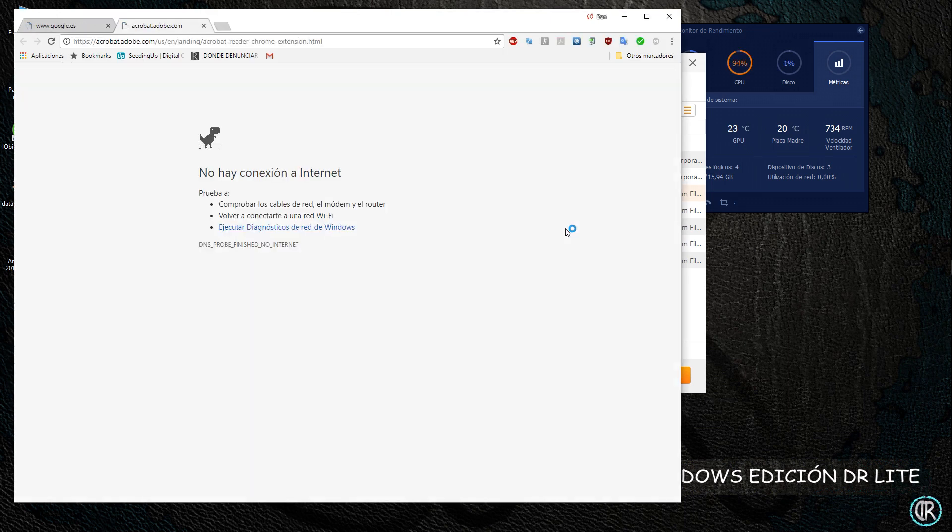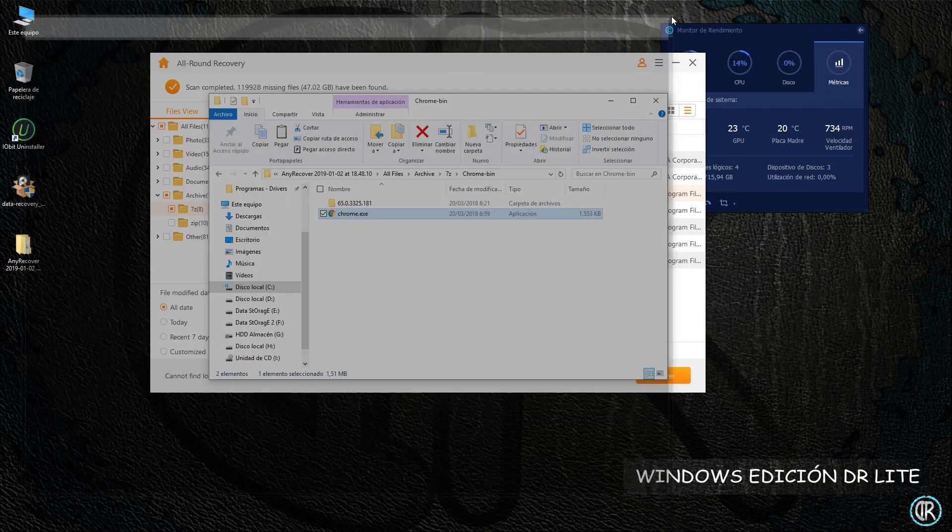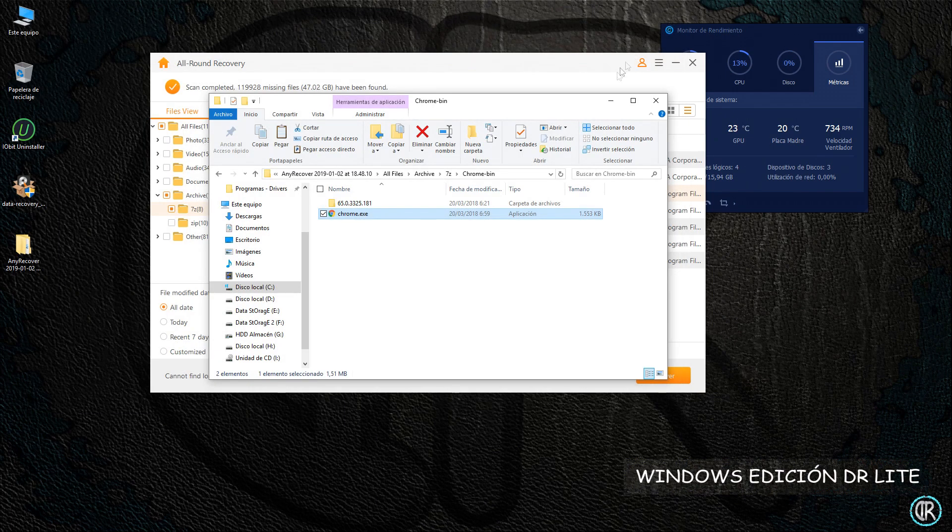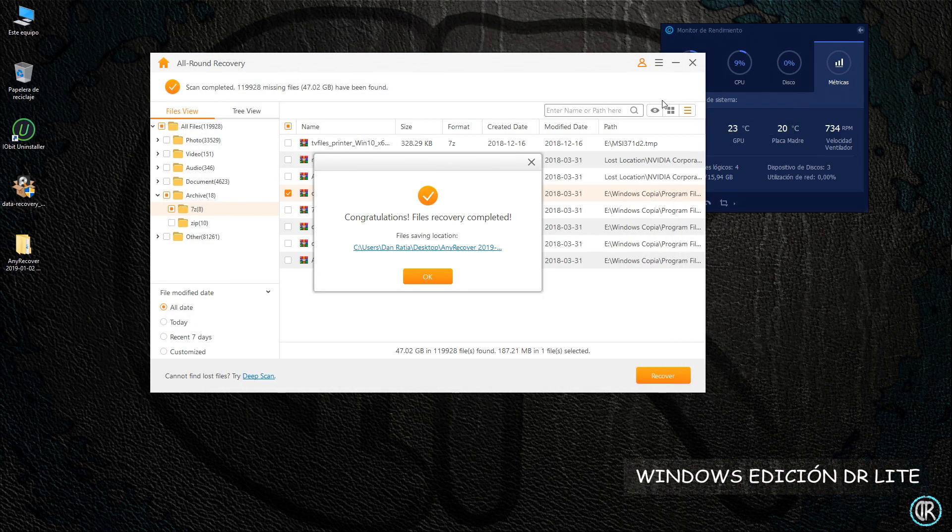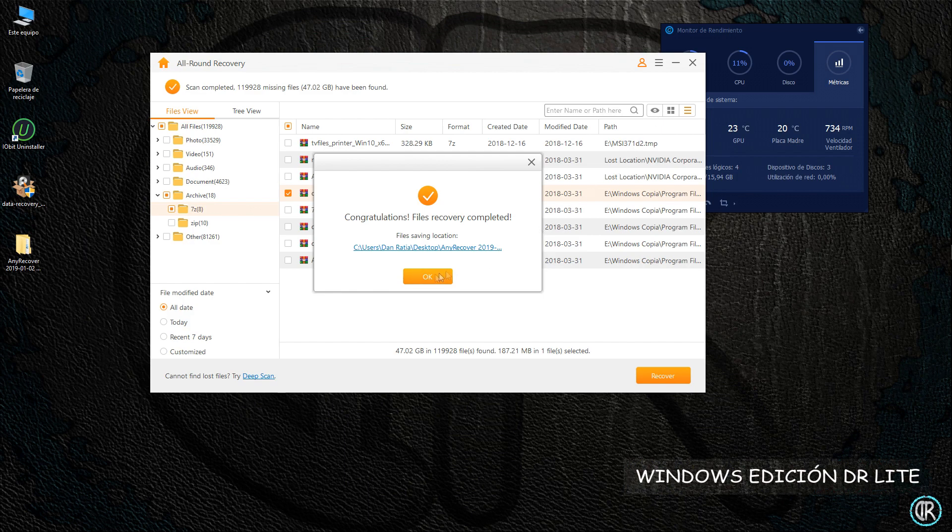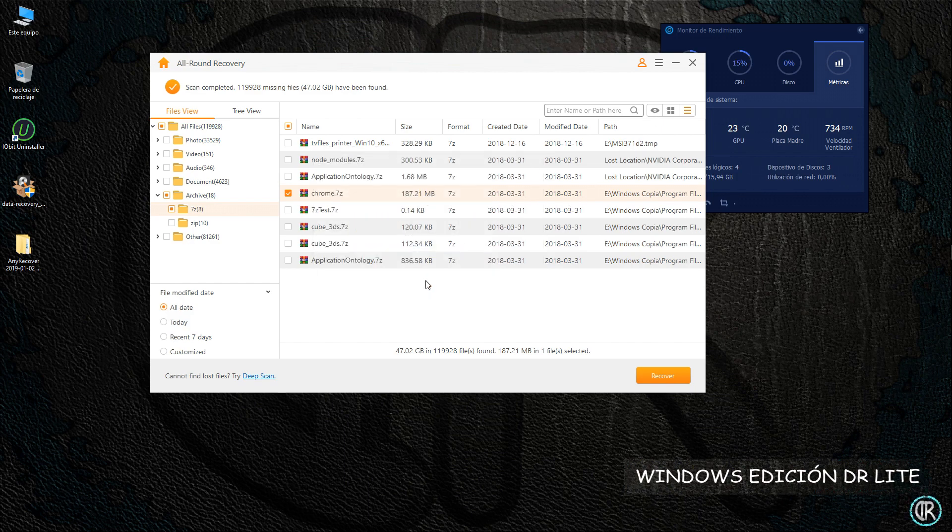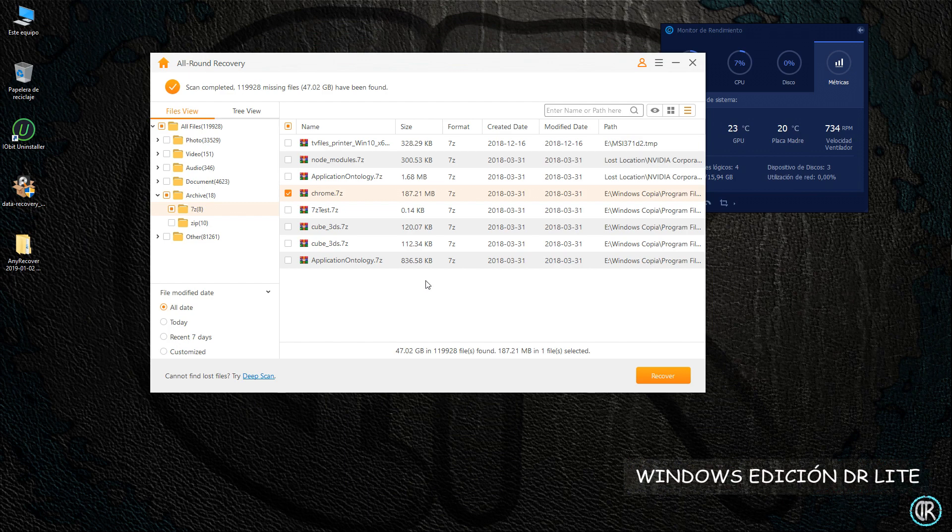Ahora vamos a comprobar la restauración. Se descomprime correctamente, podemos ver todos los archivos que contiene, y su ejecutable funciona correctamente, aunque como no tengo el PC conectado a internet no muestra página alguna. El sistema de recuperación ha sido probado con diversos tipos de archivos: audio, vídeo, texto, comprimidos, juegos, etcétera, y todos los que muestran los recupera sin problemas y funcionan a la perfección.